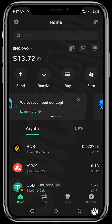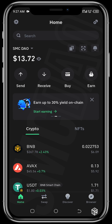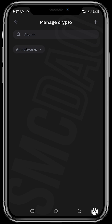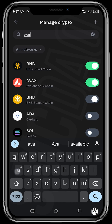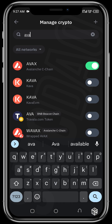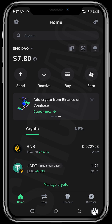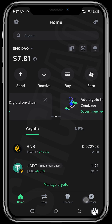If AVAX is not visible on your Trust Wallet app once you open it, you can simply tap on the two circle icons at the top and then search for AVAX. Toggle it on — if it's off on your phone just turn it on and then it will be displayed.